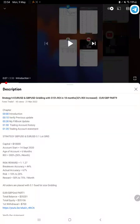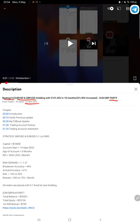Hello everyone, welcome to Forex Trade 1. Today we are updating Strategy 14, which is Euro and GBP trading strategy. This is part 10 update, the last video was part 9 published on 21st of March, and today we are back with a new update.